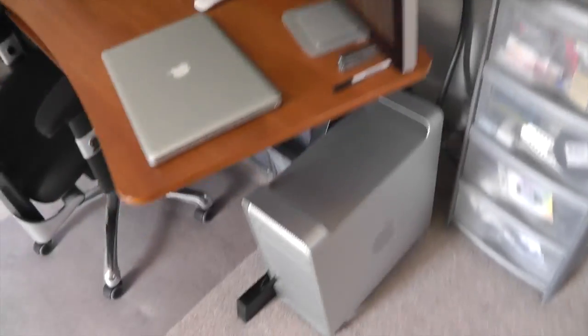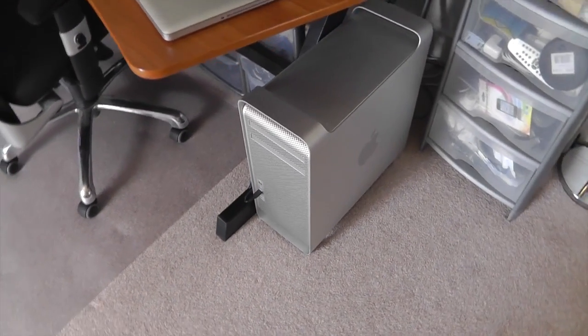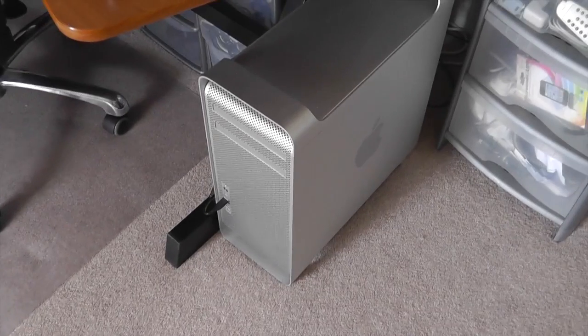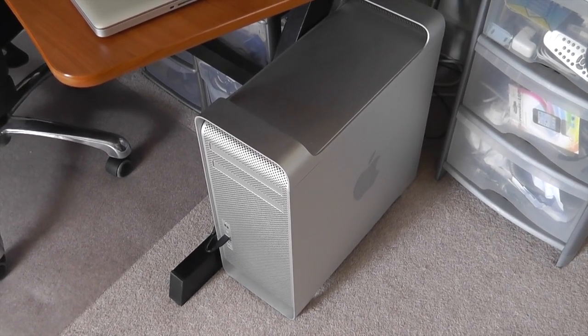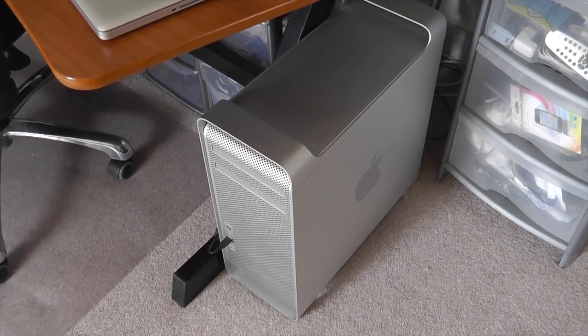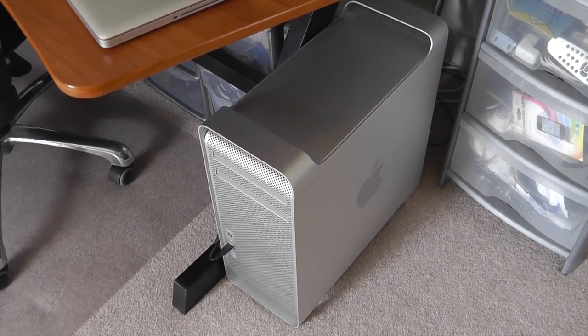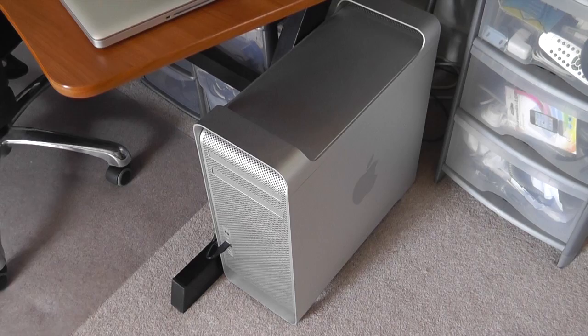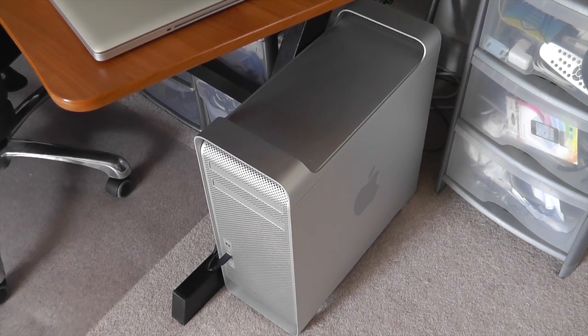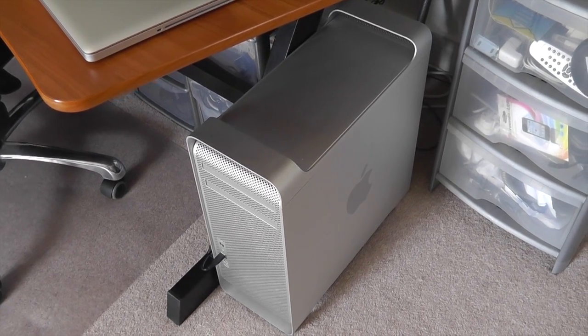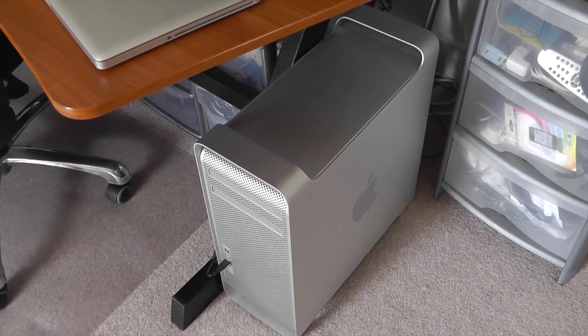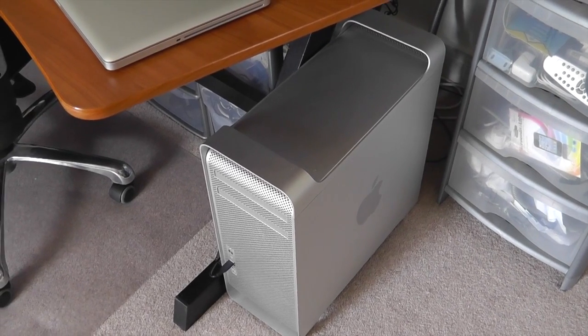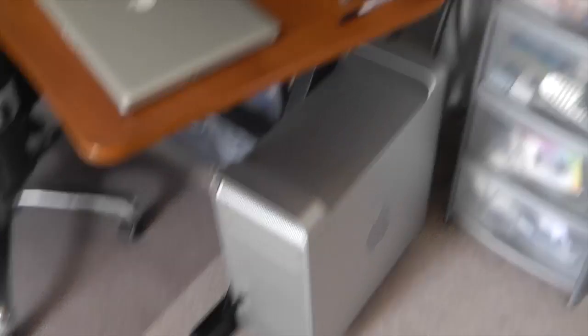On the floor here I've got my October 2010 Mac Pro. This is the single processor quad core Xeon. It's got 32GB of RAM and four 2TB hard drives in a RAID Zero to give some nice fast throughput.